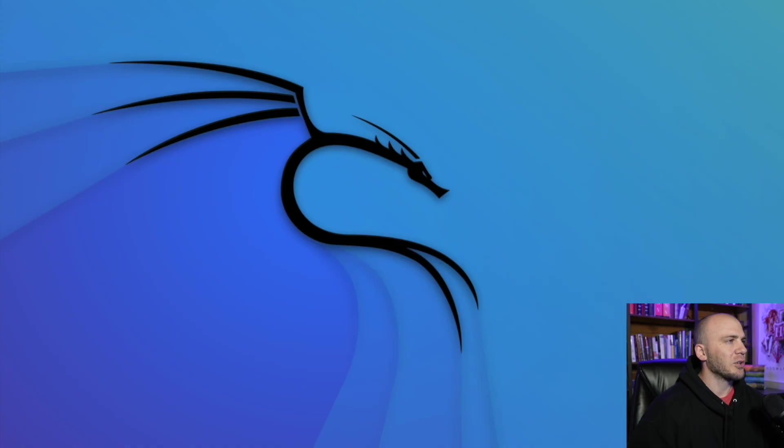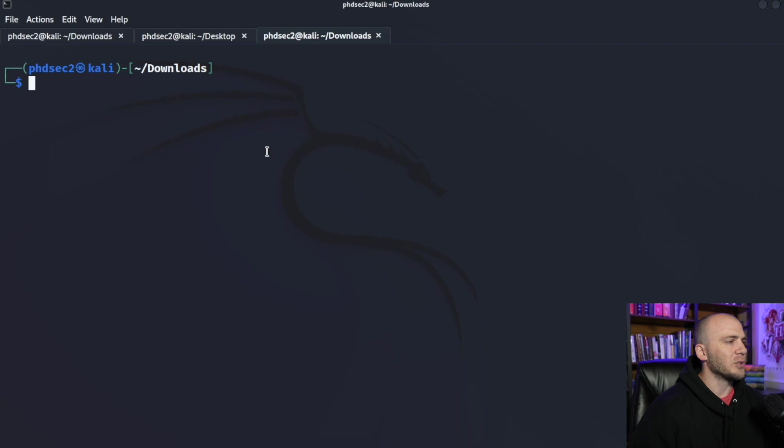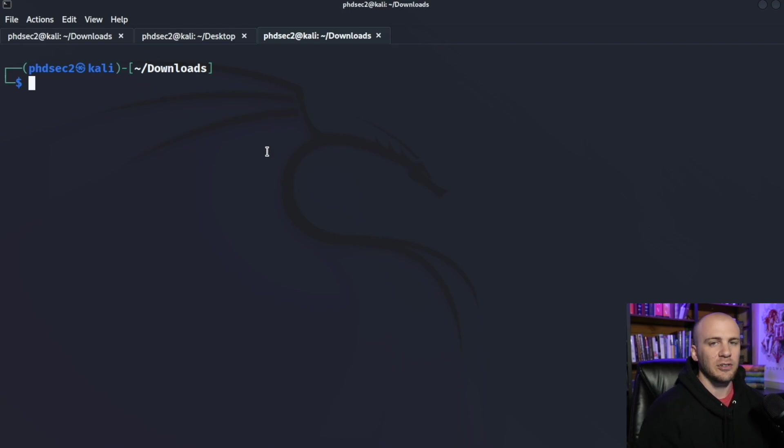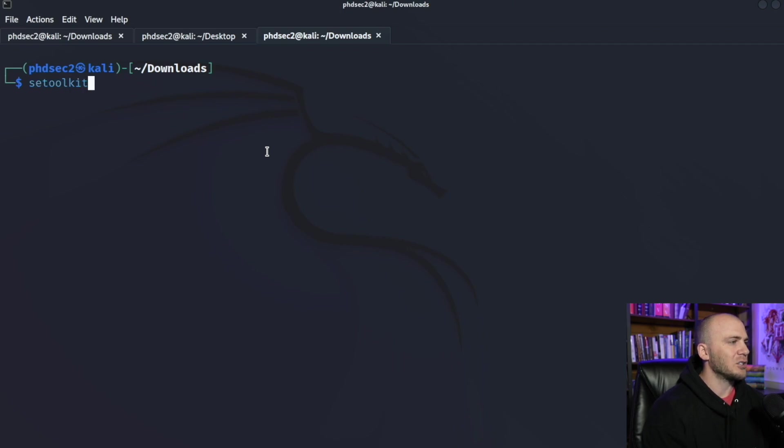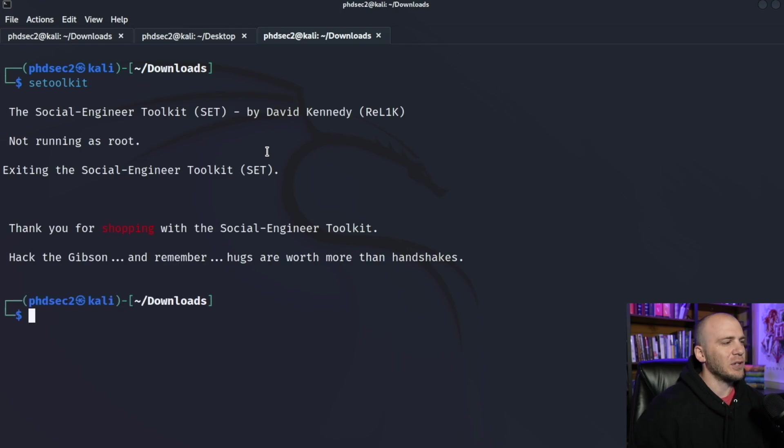So the first thing we're going to do is open up a terminal and you should already have this installed if you're using Kali Linux, which is what I am using. It is just social engineering toolkit just like this and you can hit enter.